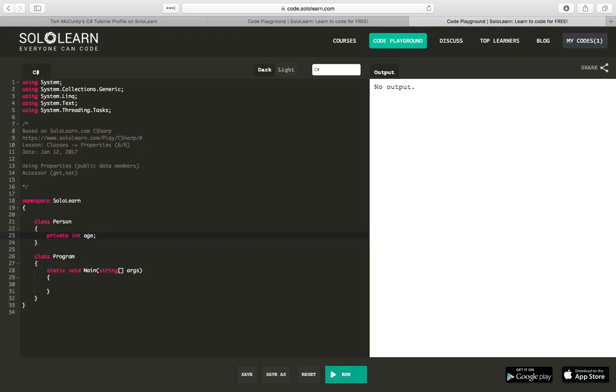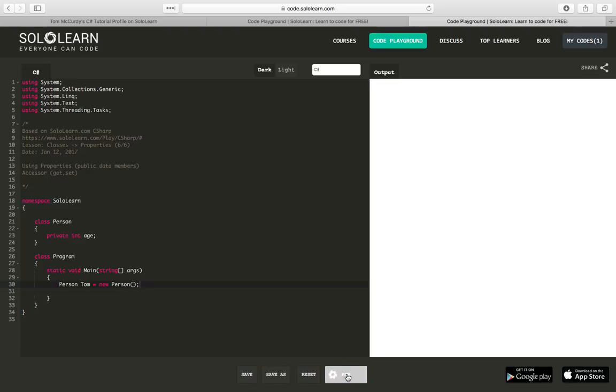So right now, we have a class person that has a field age that's private. And because it's private, it means that we can't access it from our main part of our program. So if I try to instantiate a person, and so I would say something like person tom equals new person. I run this, no output, so no errors right now.